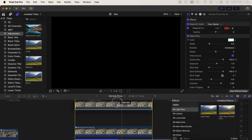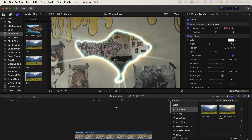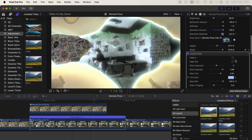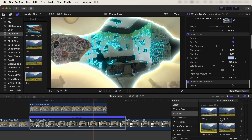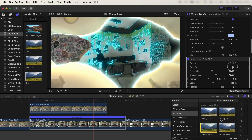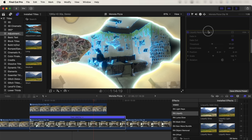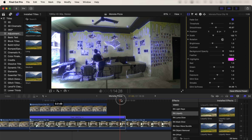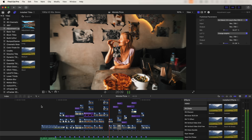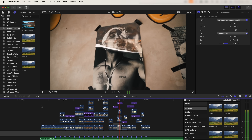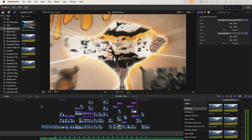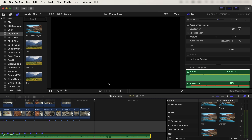I also created another layer and added a mask glow effect and some light rays, and added a liquify effect and glow effects to the second video clip to give it a trippy transition effect. For the artwork transitions, I just used the same techniques as I did with the pizza ones.